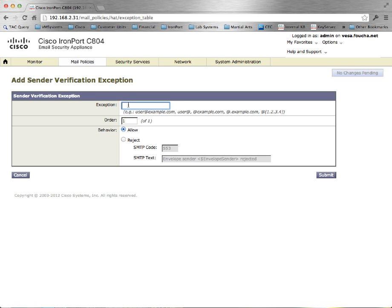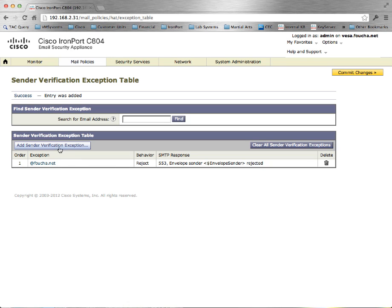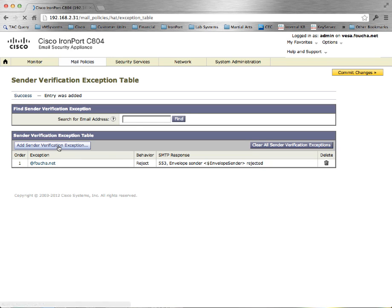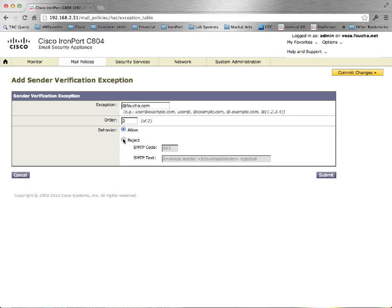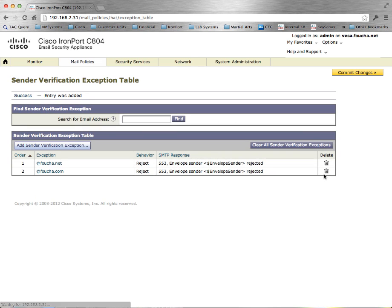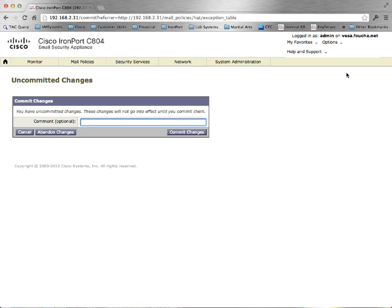Enter your domain. Set the behavior to reject. Add any additional internal domains. Submit and commit your changes.